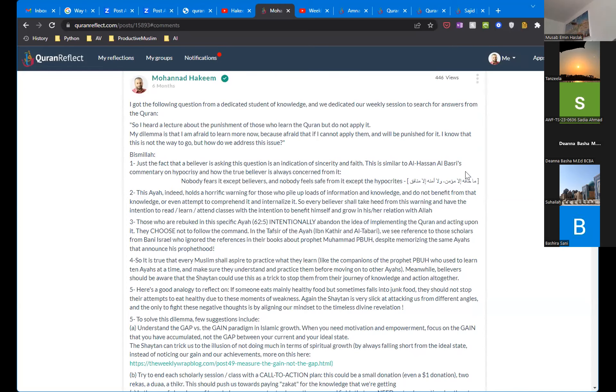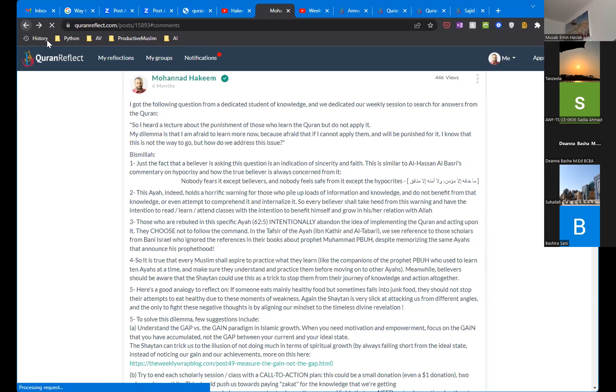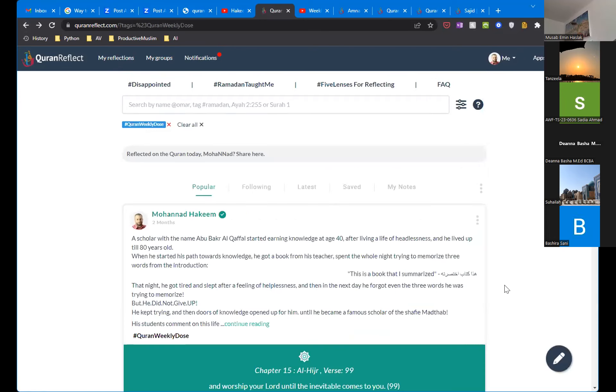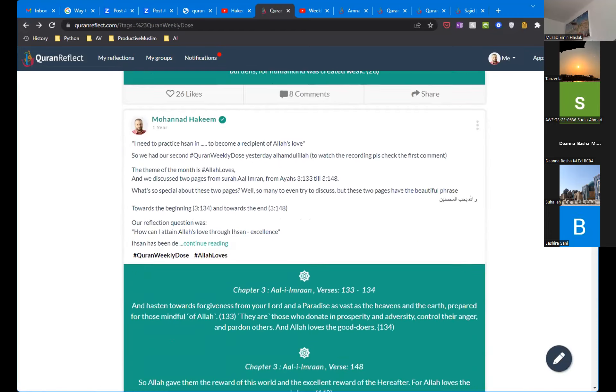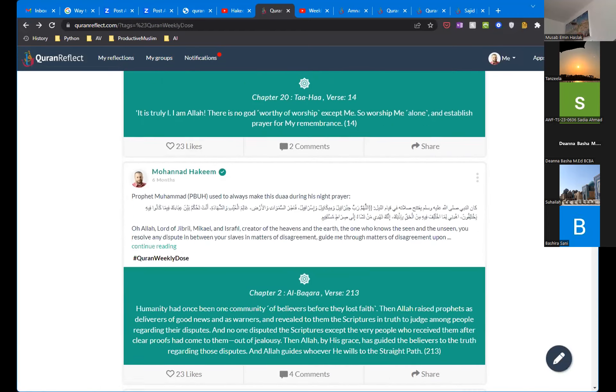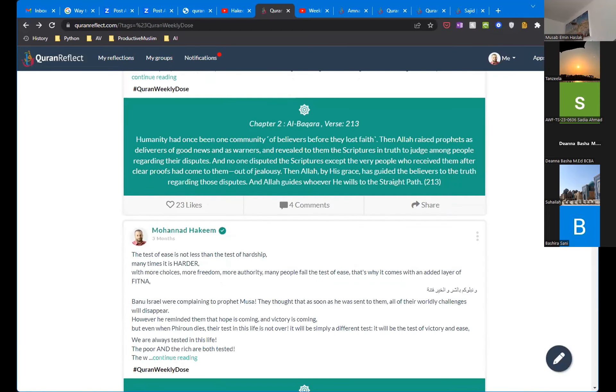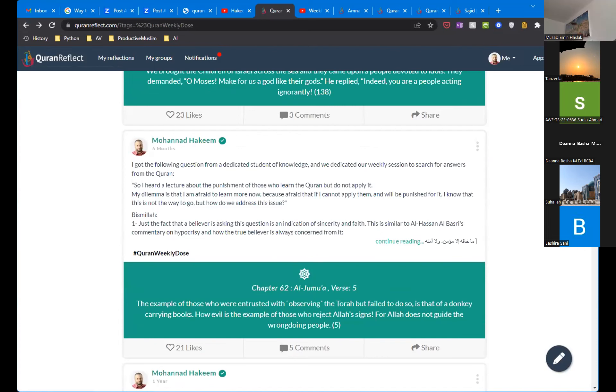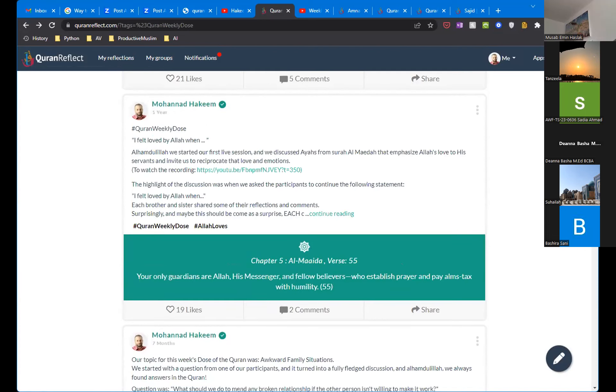Al-Hasan al-Basri has a famous statement that the one who feels safe from hypocrisy is the hypocrite, and the one who's always accusing himself is the believer. Ma khafahu illa mu'min, wala aminahu illa munafiq. So that's something to always keep in mind. That just because you're asking about this, it's a sign of a healthy heart.